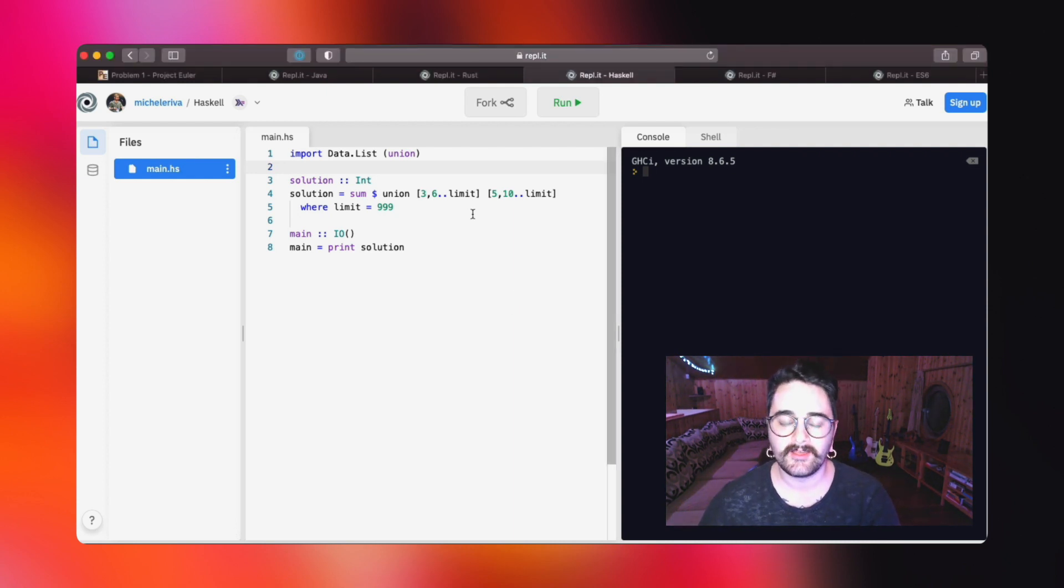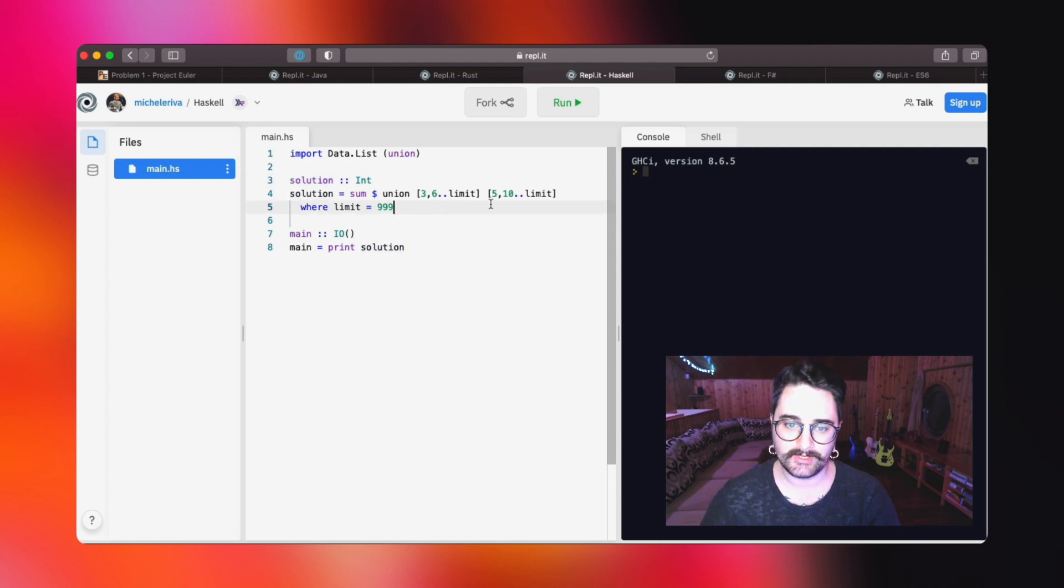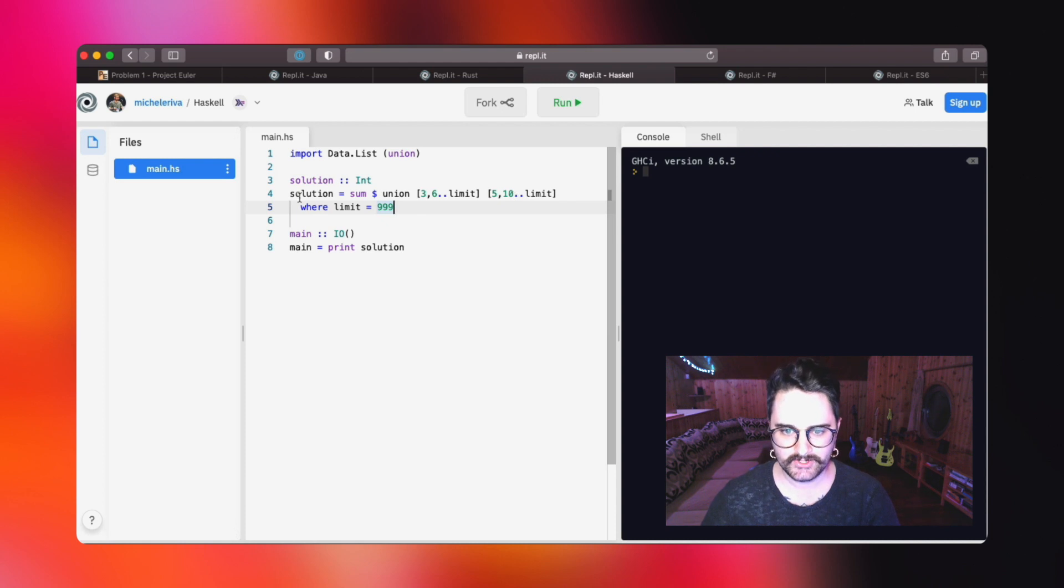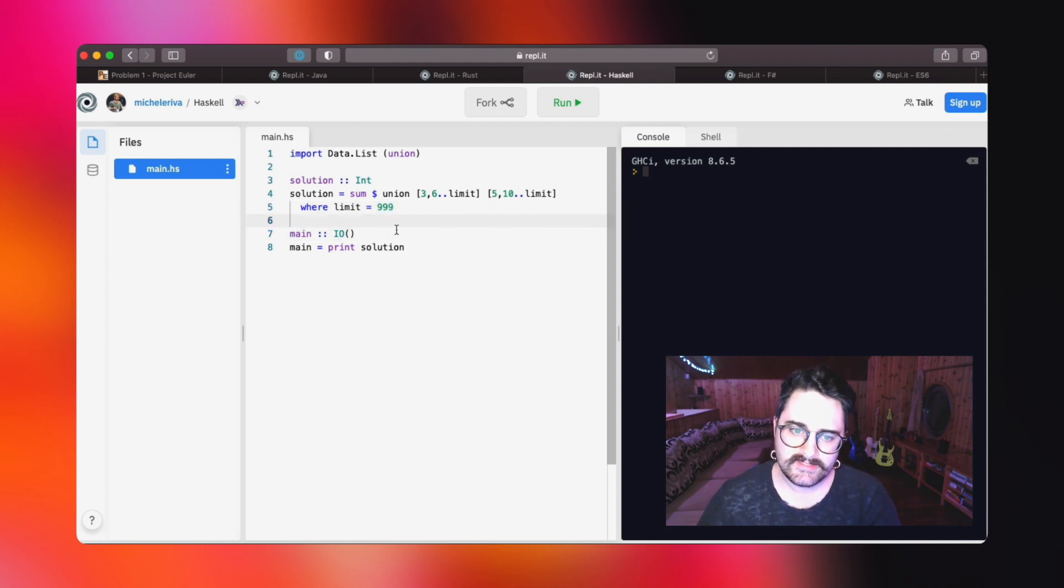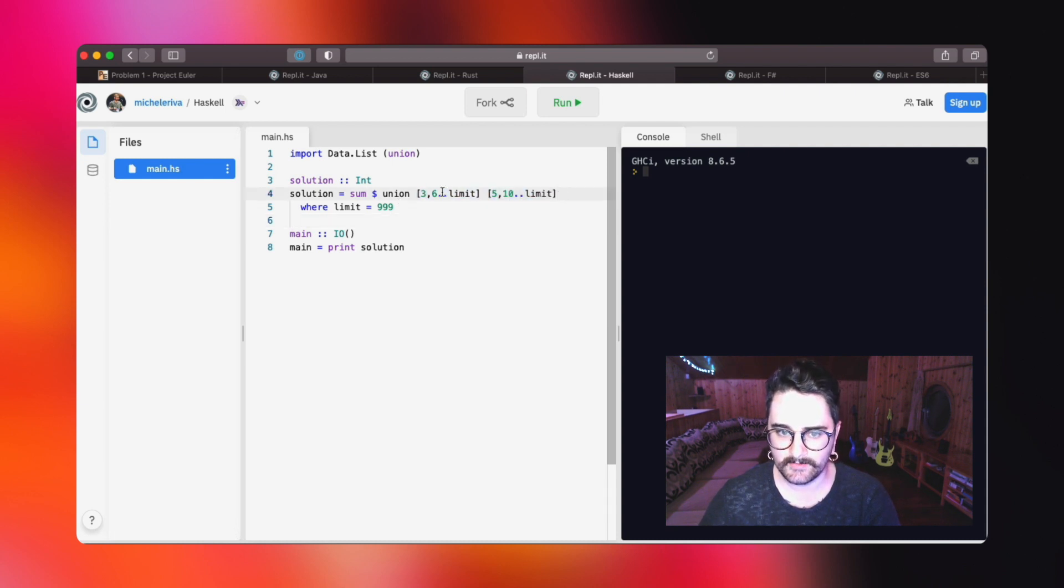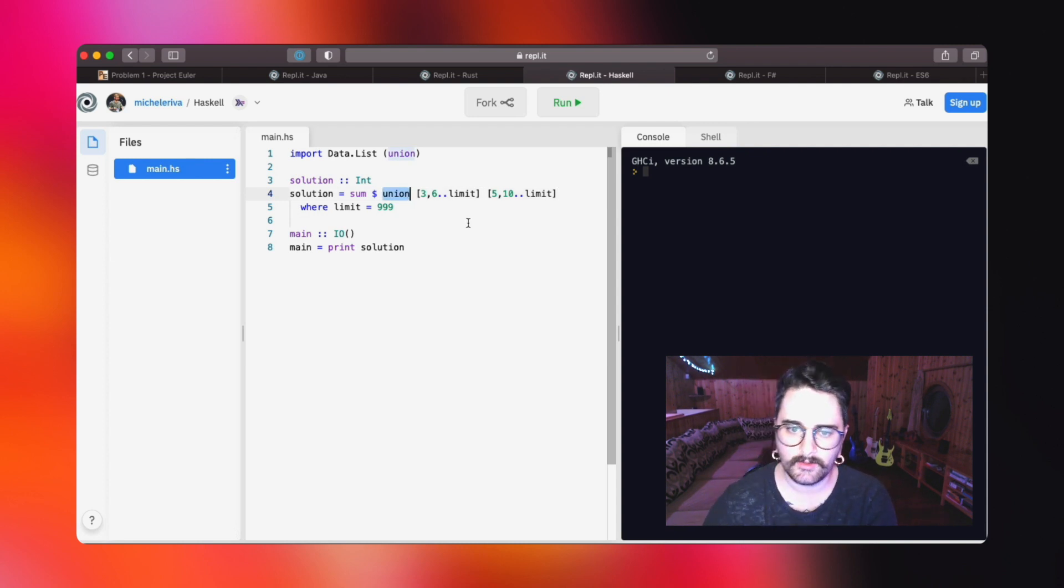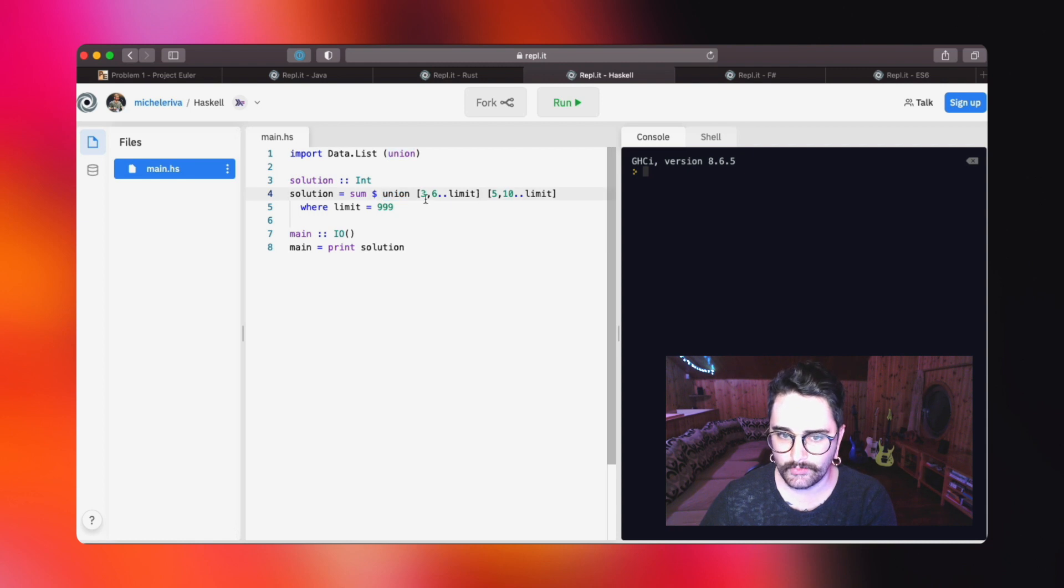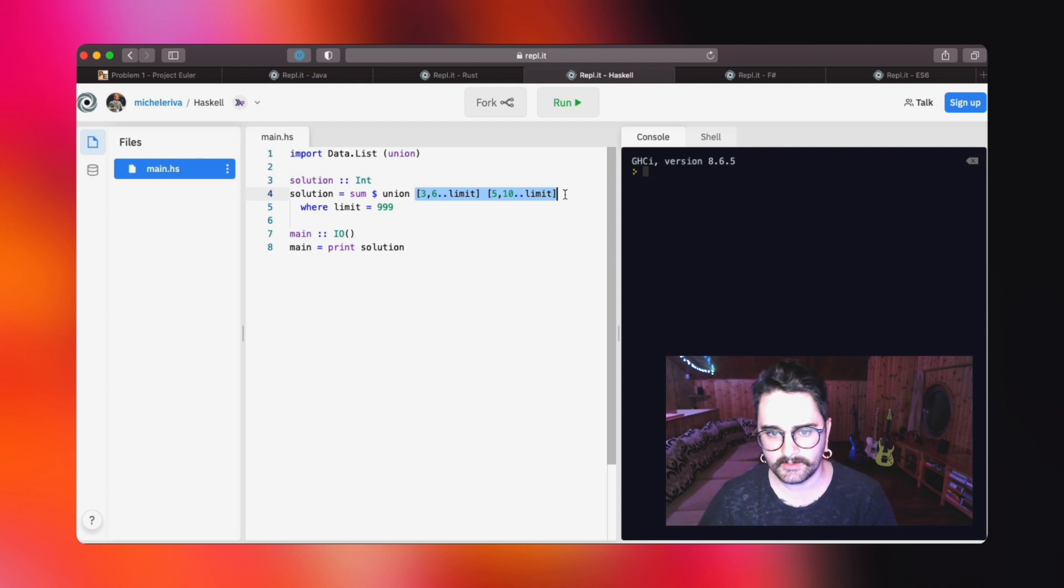We are going to start by reading the solution function, and we'll do that reading from right to left, which is pretty common in Haskell actually. As you can see, we are going to create two different lists and we are going to pass them to the union function. At this point, you may be wondering, where are the commas, where are the parentheses between those two arguments? You don't need them in Haskell.